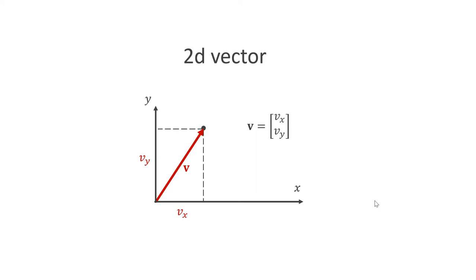A vector V is an entity that has components that are simple numbers. We write a vector in boldface, while simple numbers are written in regular font. We can also write vectors as square brackets containing the components in column form. A 2D vector can represent a point in 2D, as in this example, or an arrow, as for velocities and forces.